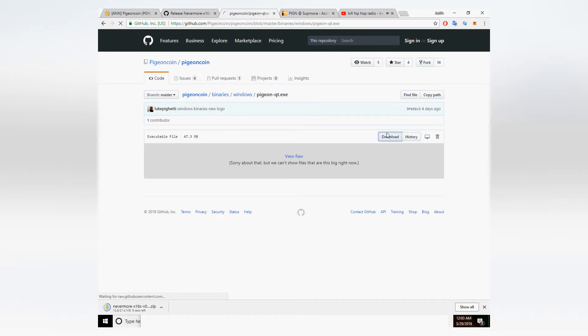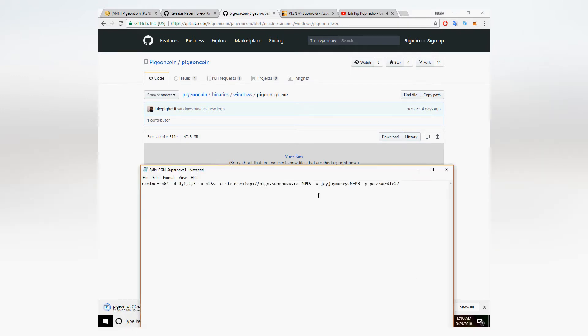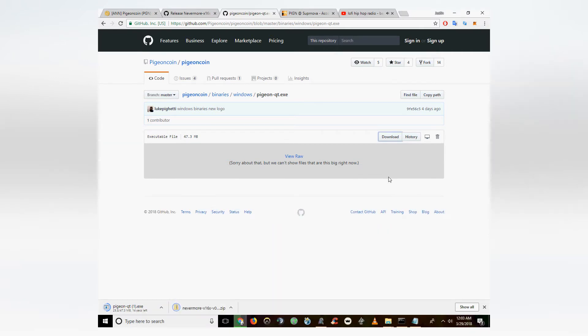I've left the links to the QT core for Windows as well as the CC miner in the description. You can download both of those from GitHub. Make sure you extract the CC miner file when it's done downloading.